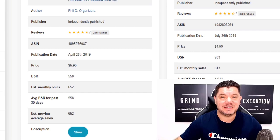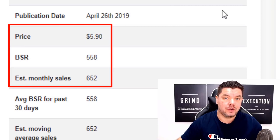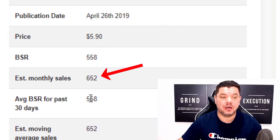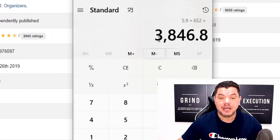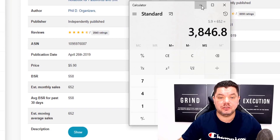Take a look at this — this is the result of one digital asset. This digital asset has sold 652 times in the last month for $5.90. If you take $5.90 and multiply it by 652, this one digital asset is bringing in this person over $3,000 every single month.